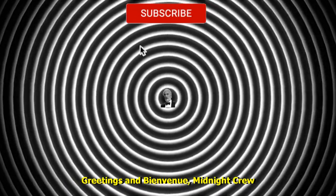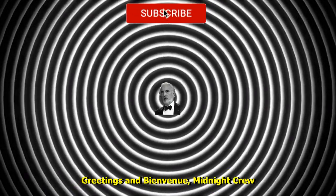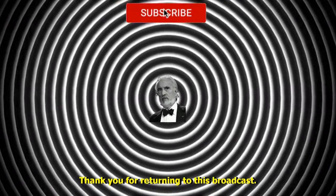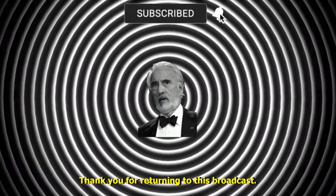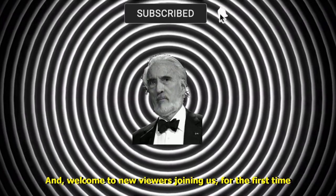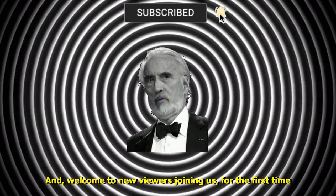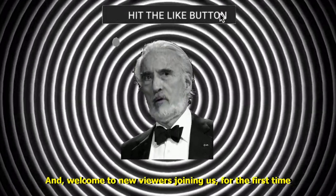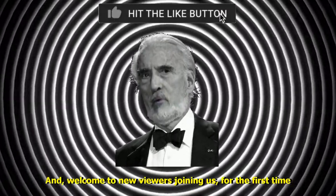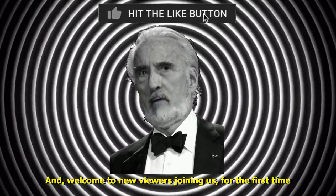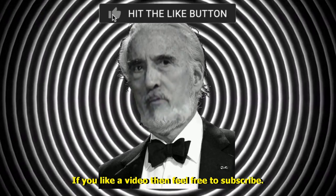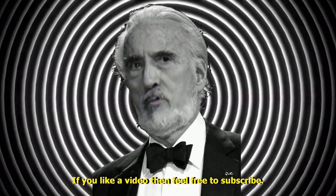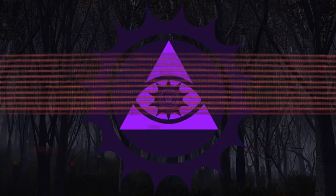Greetings and Bienvenue Midnight Crew. Thank you for returning to this broadcast and welcome to new viewers joining us for the first time. If you like a video then feel free to subscribe.